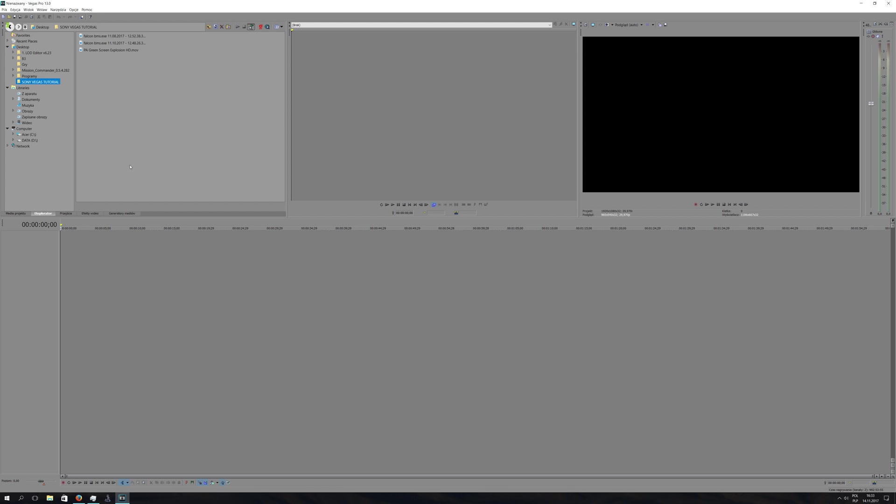Okay, before we start, you will have to download the green screen explosion which I will provide in the description down below. It looks like this.